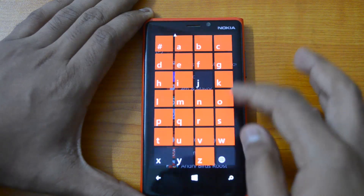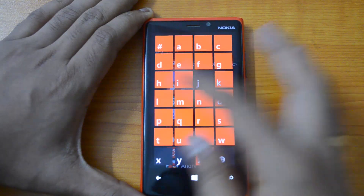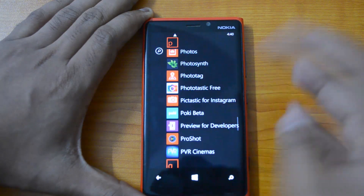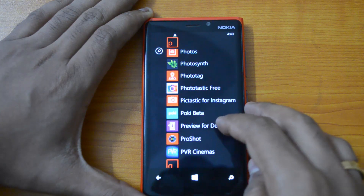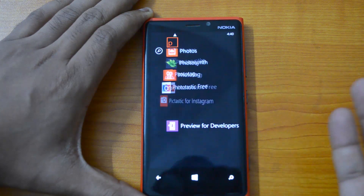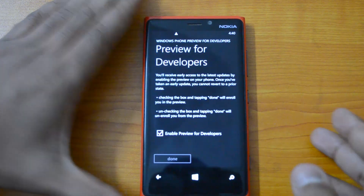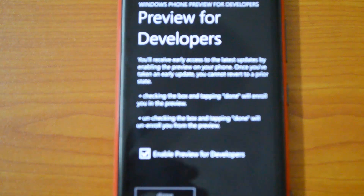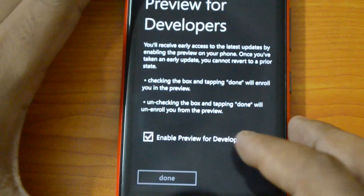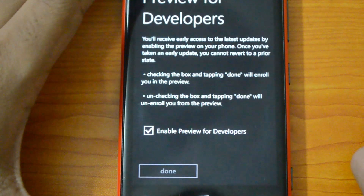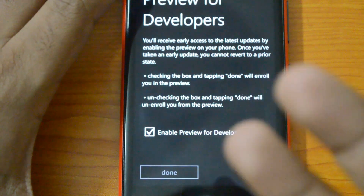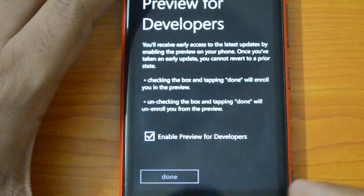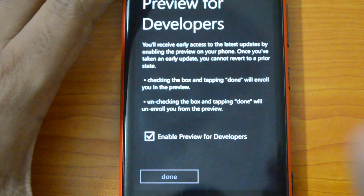Once you have created a developer account, you need to install the Preview for Developers app, which is available from the Windows Phone Store. You can see this is the Preview for Developers app. Install this app and you'll see an option called 'Enable Preview for Developers' — click that and then click the Done button. Now you'll be enrolled for the developer preview option.